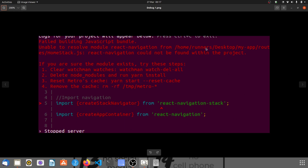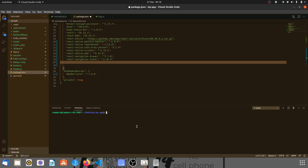Hello guys, have you been experiencing this problem saying React Navigation could not be found within the project, even though you think you installed React Navigation? Then this is the solution.